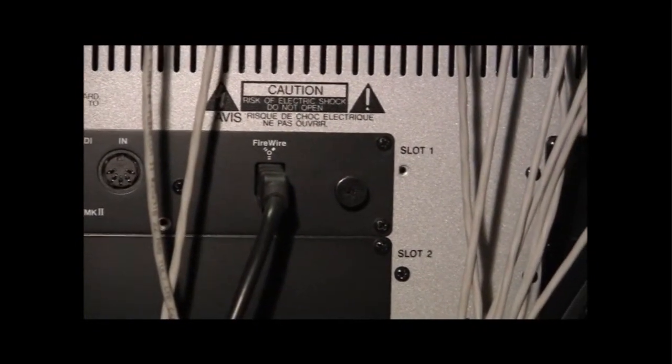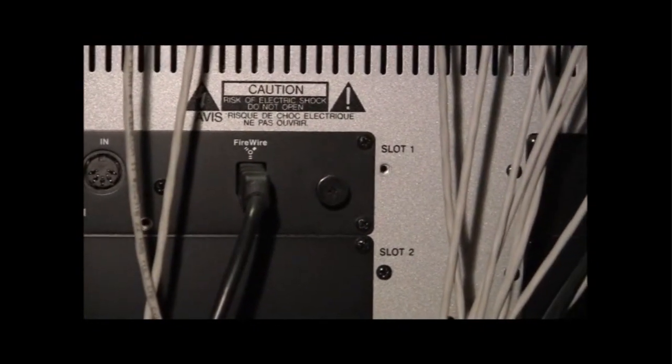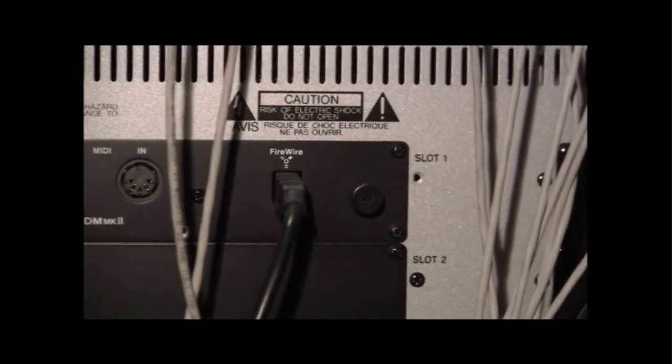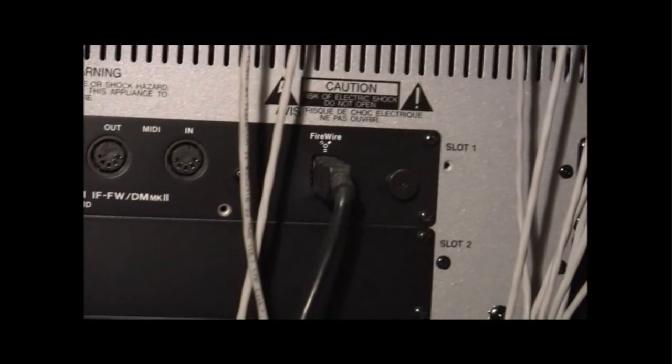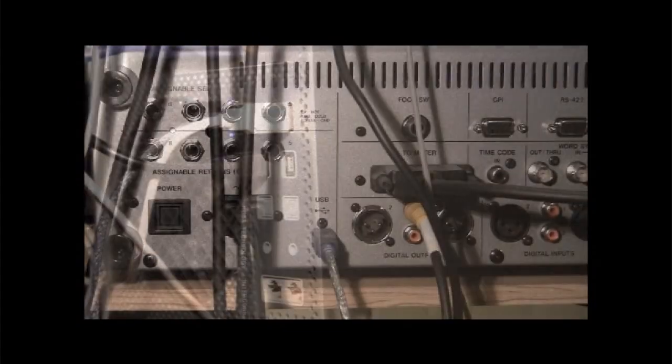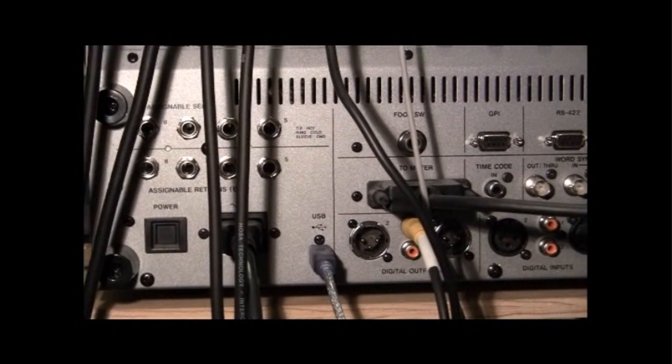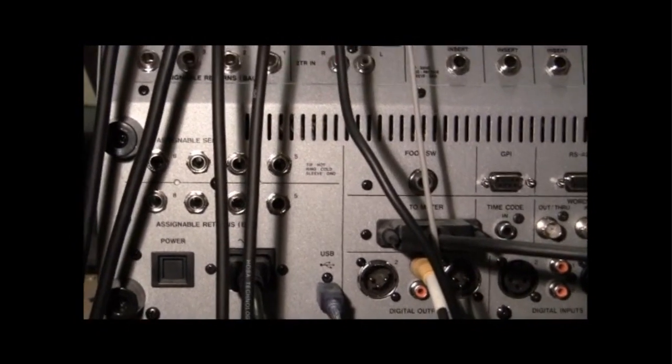FireWire is used for transmission of audio between the interface card in the DM console and the FireWire port on the Macintosh. Control is sent via USB from the USB port on the DM console to the USB port on the Macintosh.